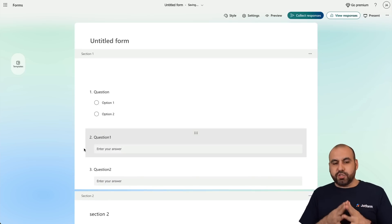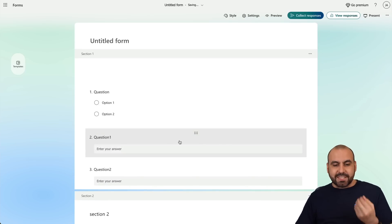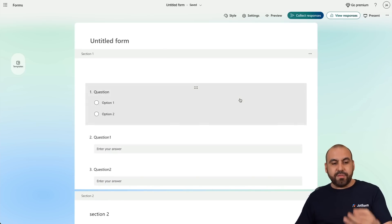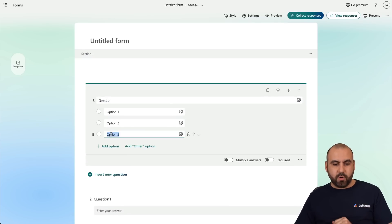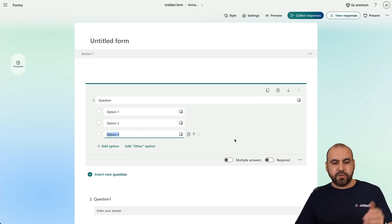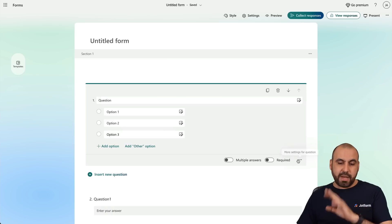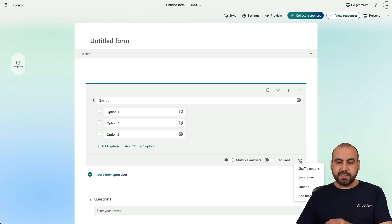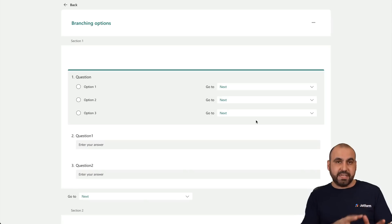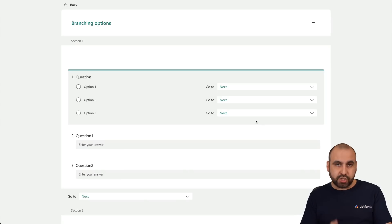Now to enable Conditional Logic, we can select any of these questions. To head over to Conditional Logic, we're going to click on the Settings option here and use Add Branching — that is their way of saying Conditional Logic.